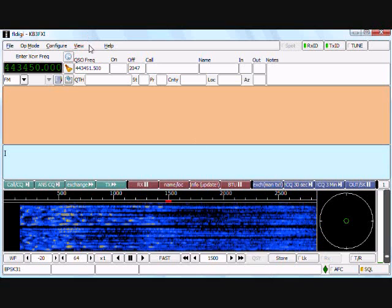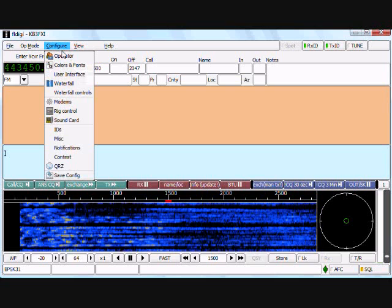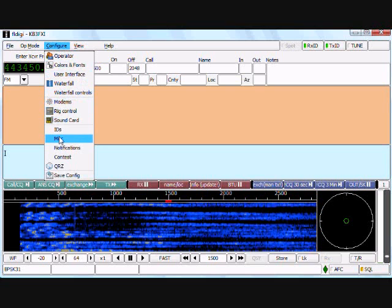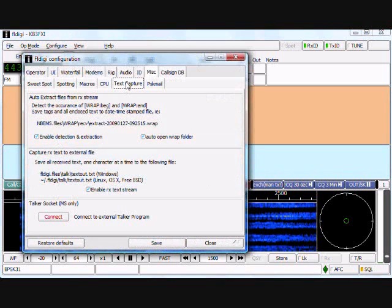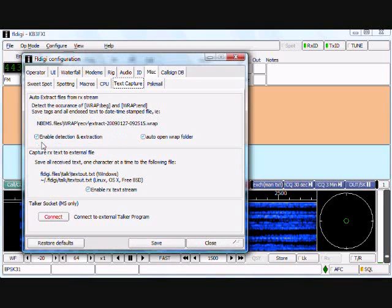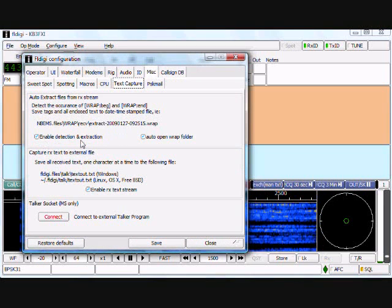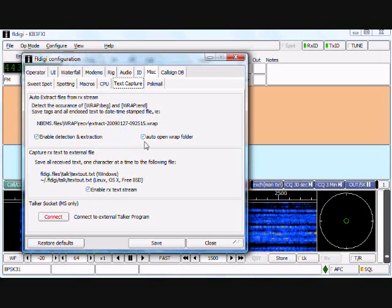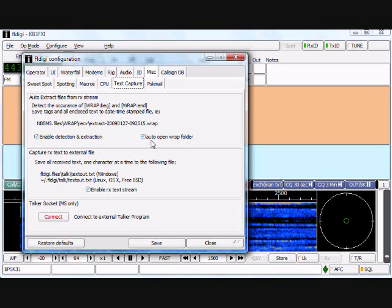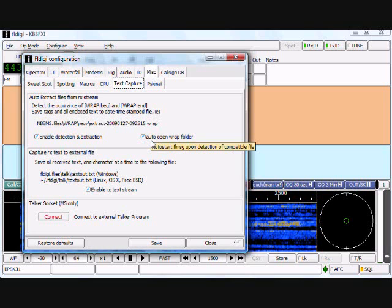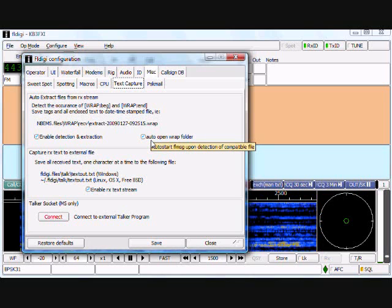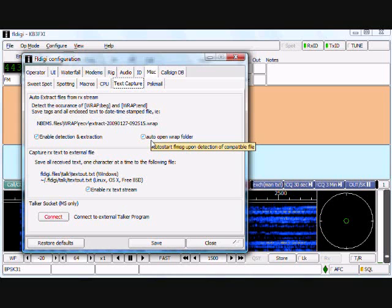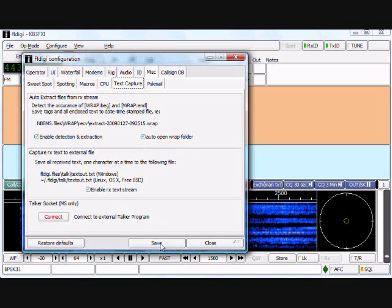The first step for the configure is go to configure, go down to miscellaneous, and then select the text capture tab. What you want to do is make sure that the enable detection and extraction is checkmarked. This is an optional checkmark that will bring up the received folder that the received files are stored in automatically, and I do have that selected.